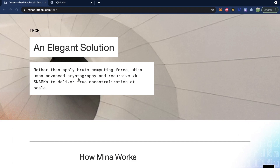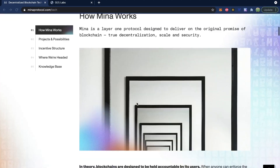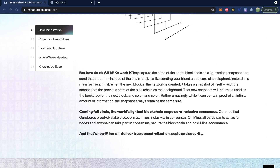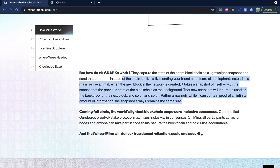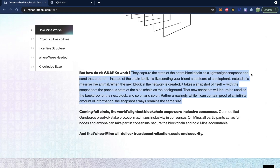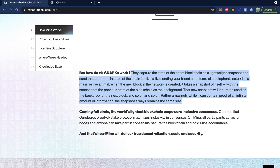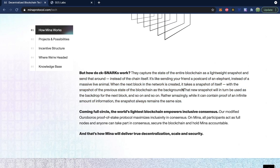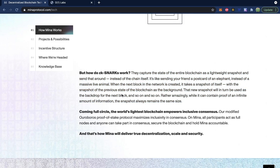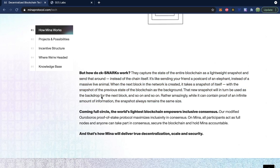Taking a deeper look, Mina uses advanced cryptography and recursive ZK snarks to deliver true decentralization at scale. They capture the state of the entire blockchain as a lightweight snapshot and send that around instead of the chain itself — it's like sending your friend a postcard of an elephant instead of a massive live animal. When the next block is created, it takes a snapshot of itself with the snapshot of the previous state as the background. That new snapshot is used as the backdrop for the next block, and so on.